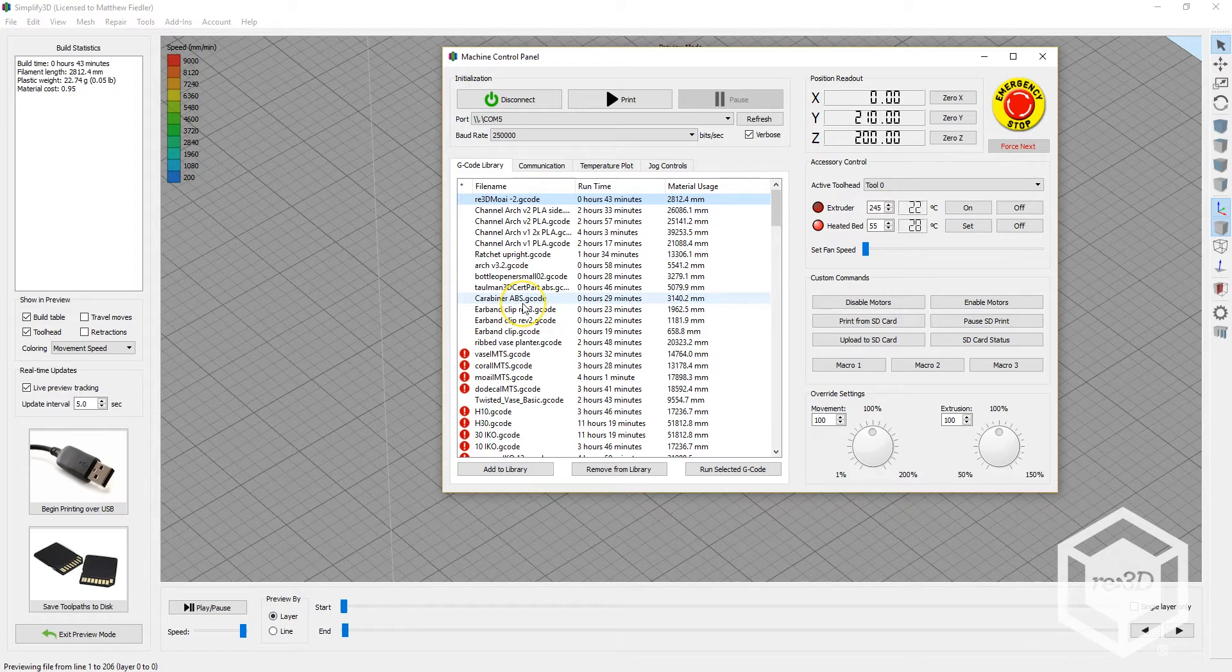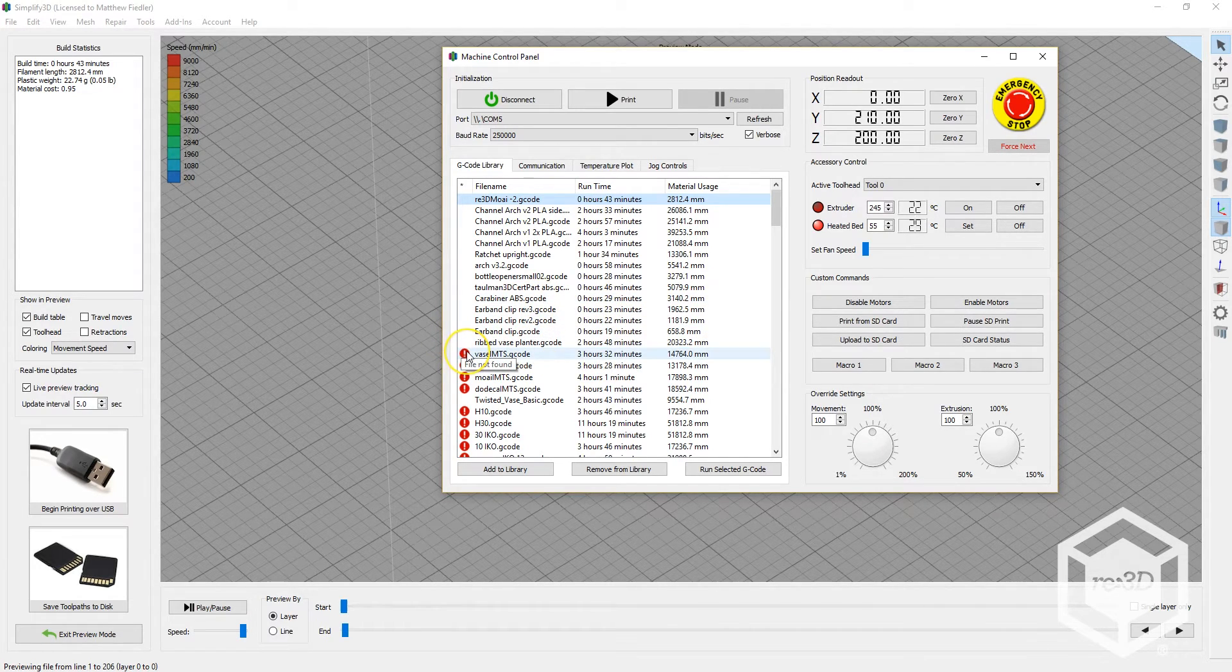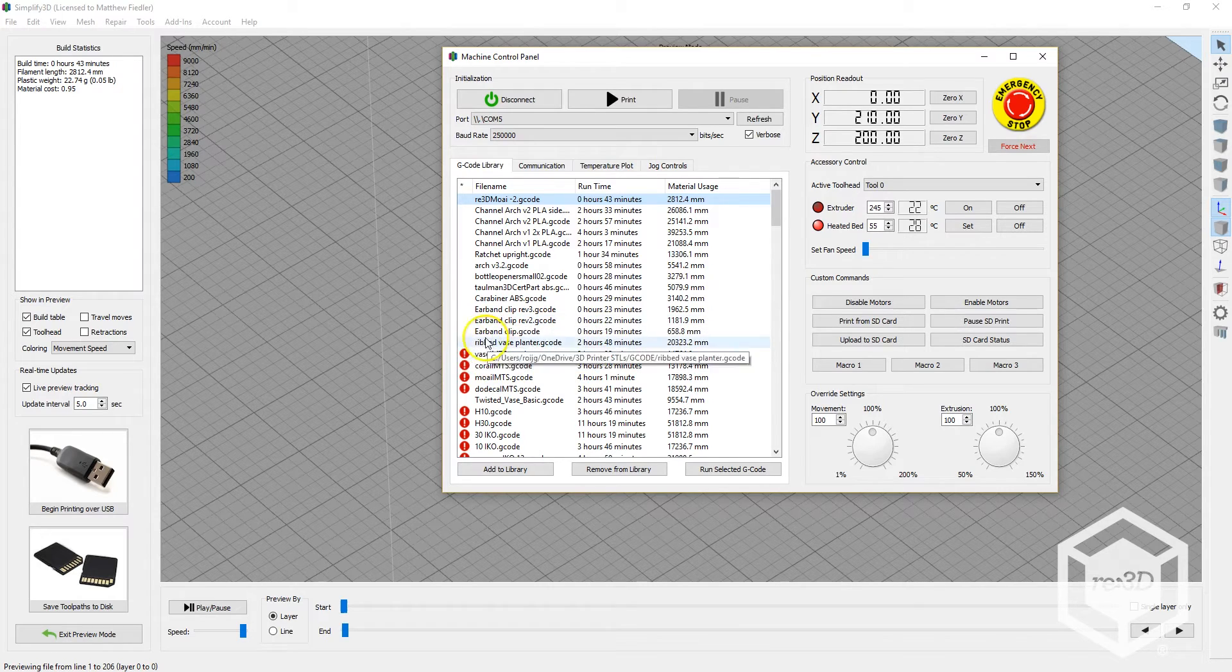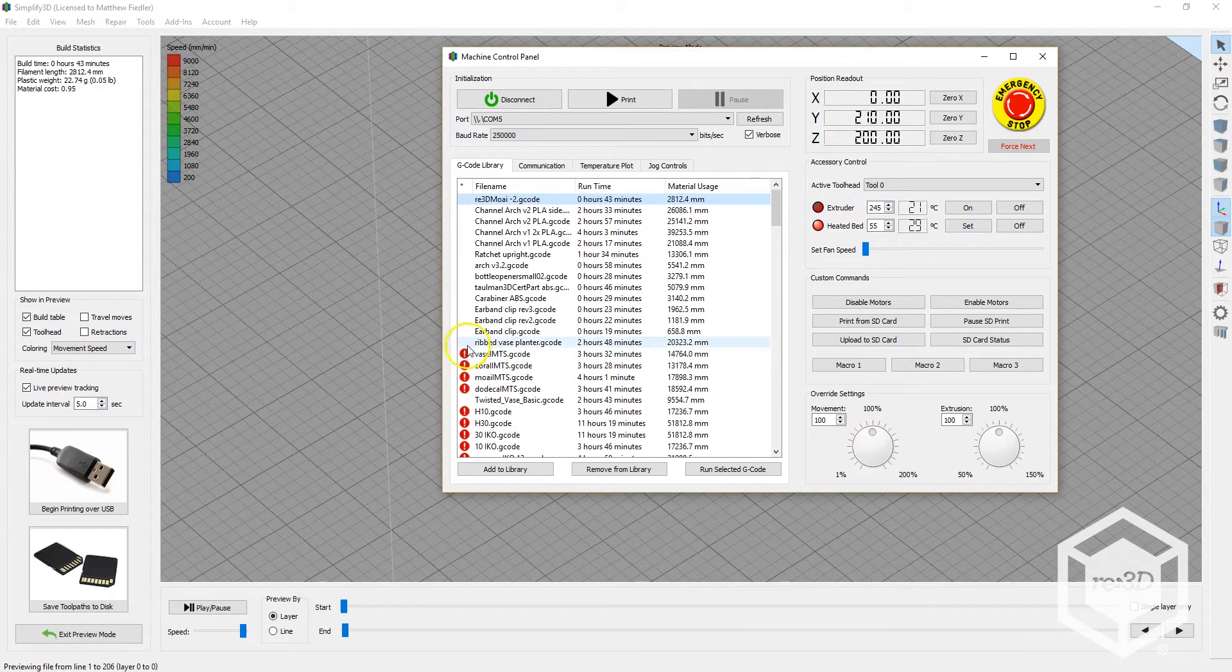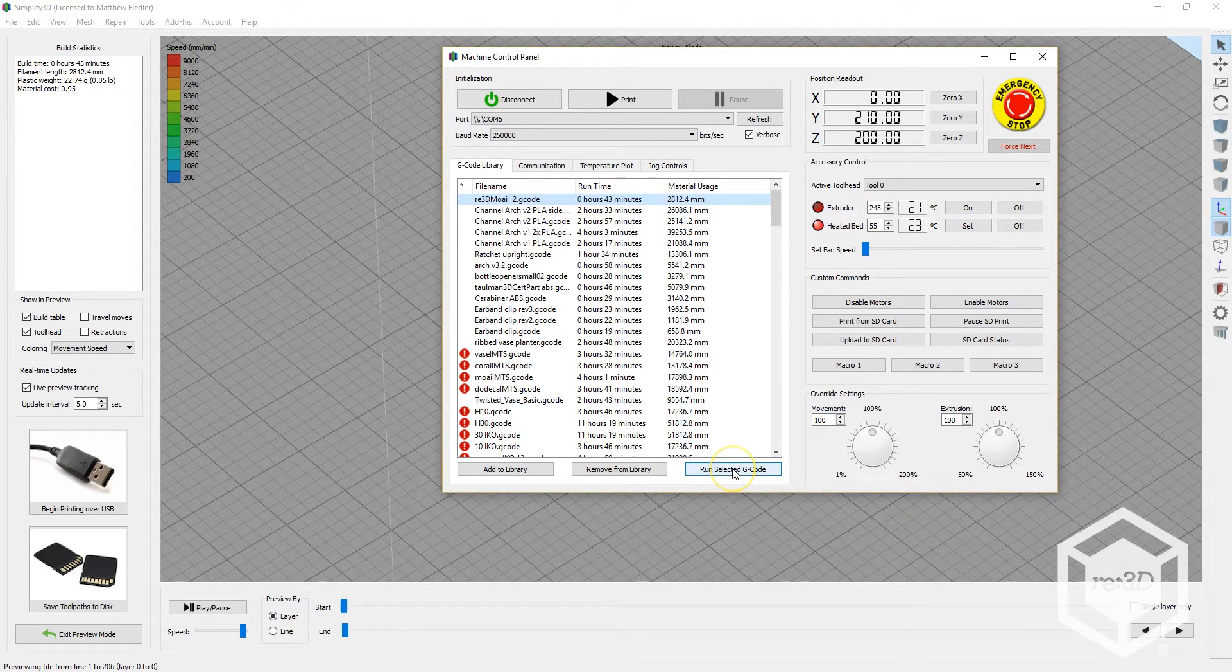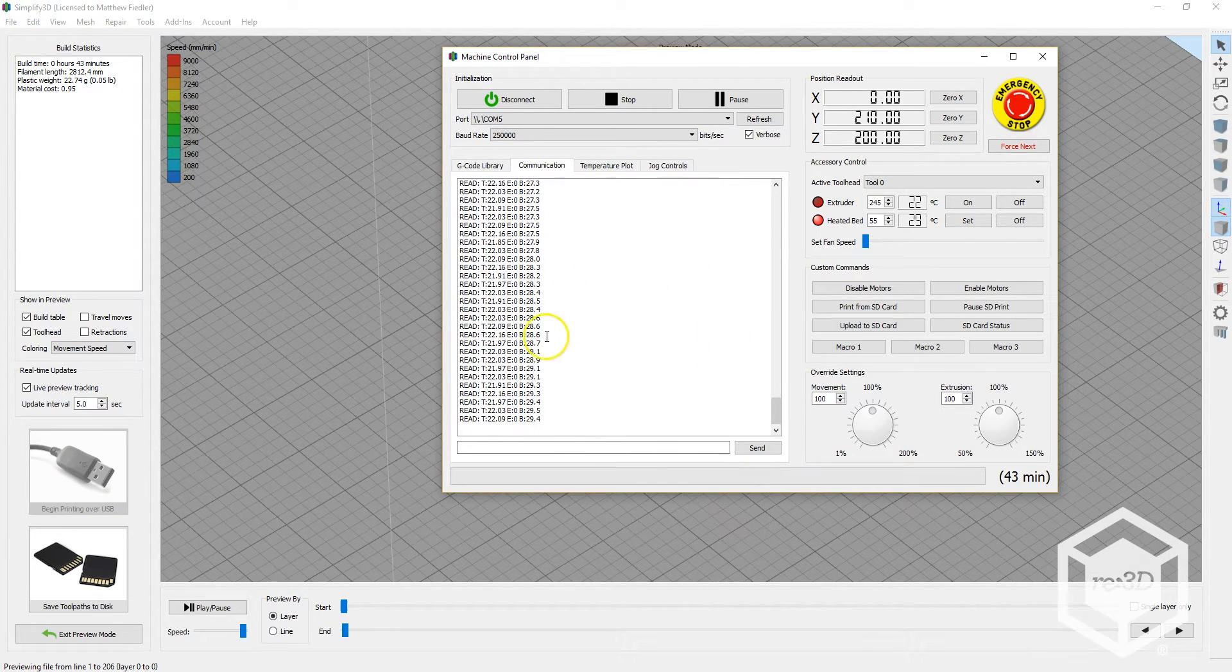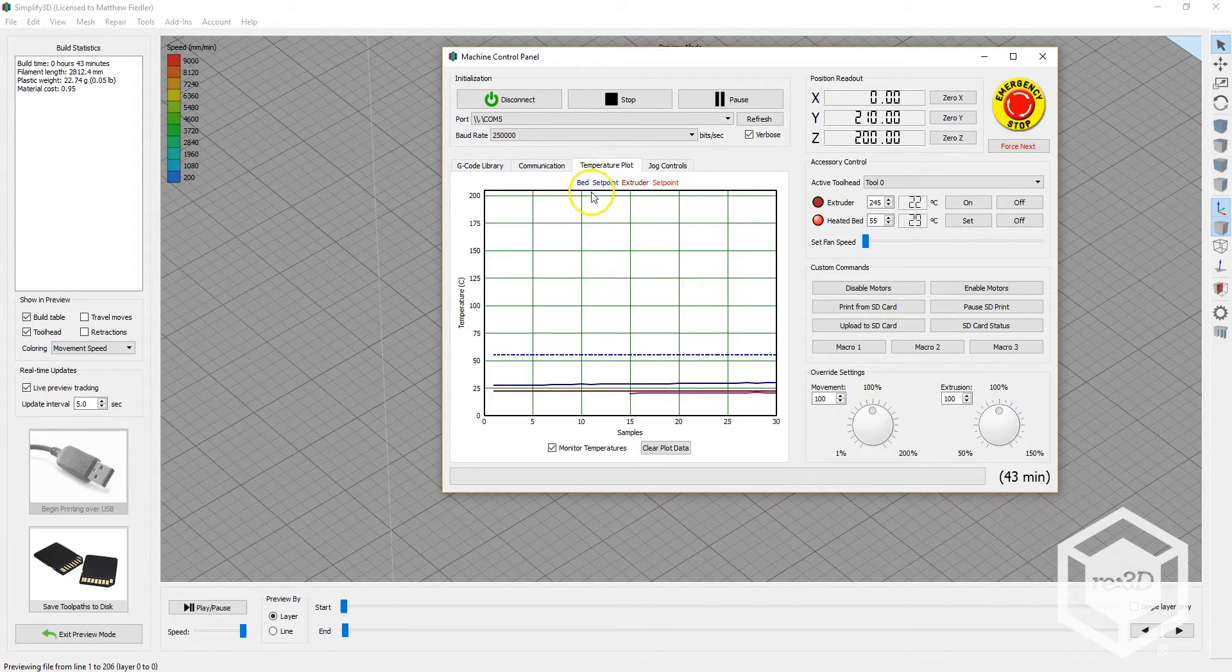If your G-code was saved to an external location like an SD card and then removed, the Machine Control Panel will list it with a red warning icon as shown. Click on this file and hit Run Selected G-code, and it will print the same as before.